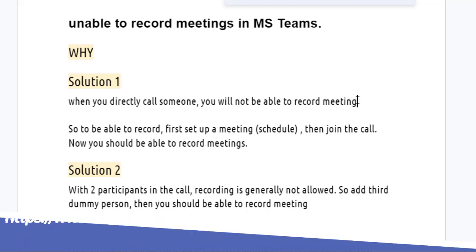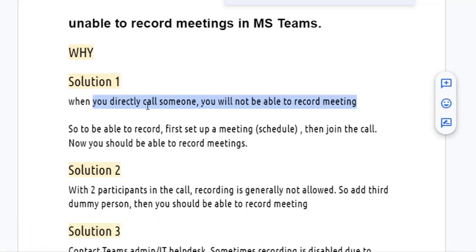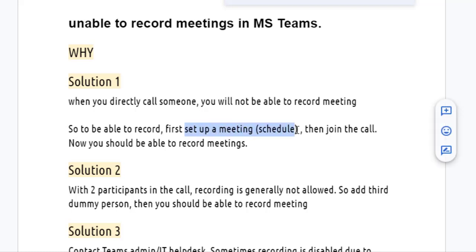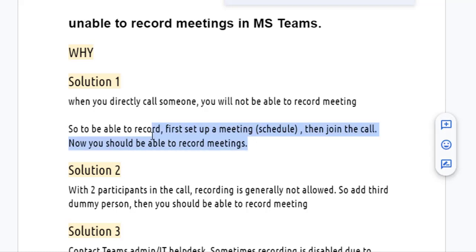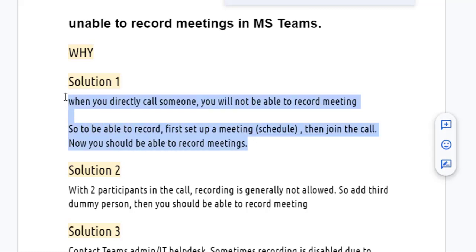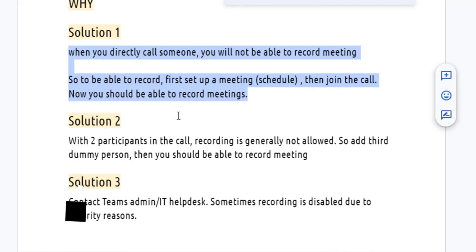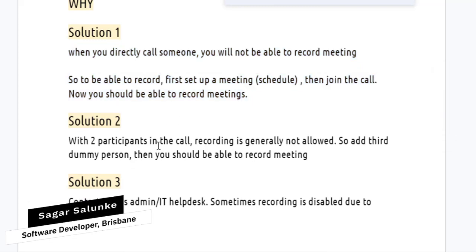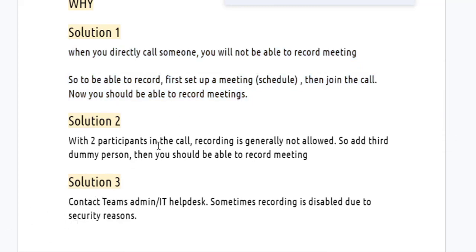The first solution is when you directly call someone, you will not be able to record the meeting. The solution for this is to first schedule a meeting, formally join the call, and then you should be able to record the meeting.